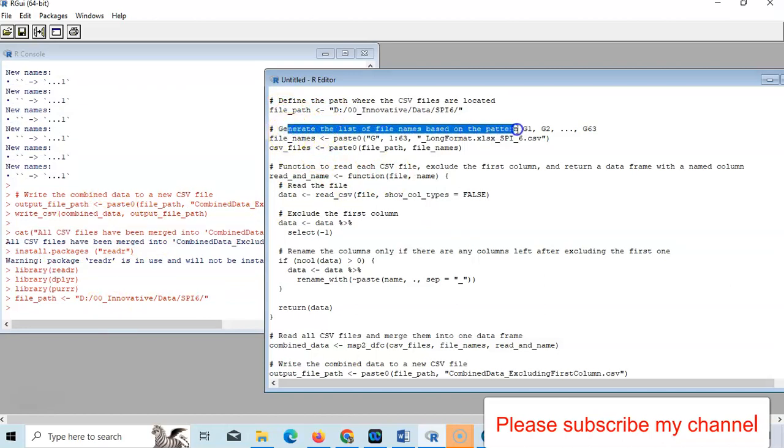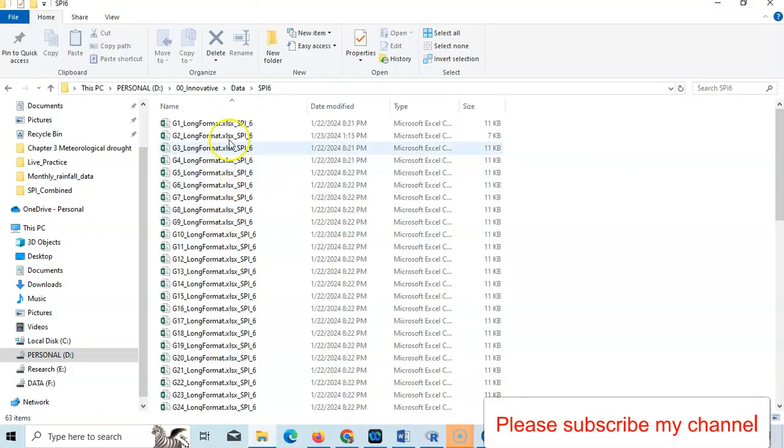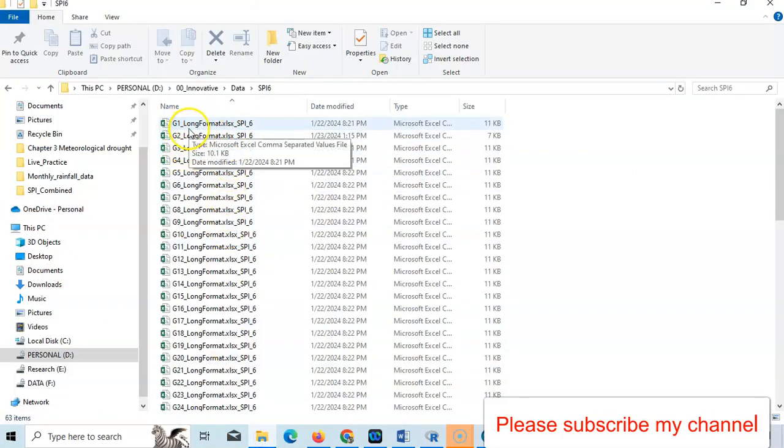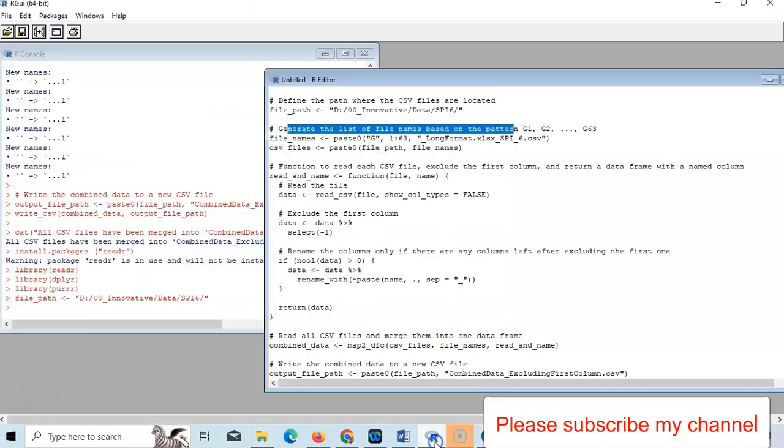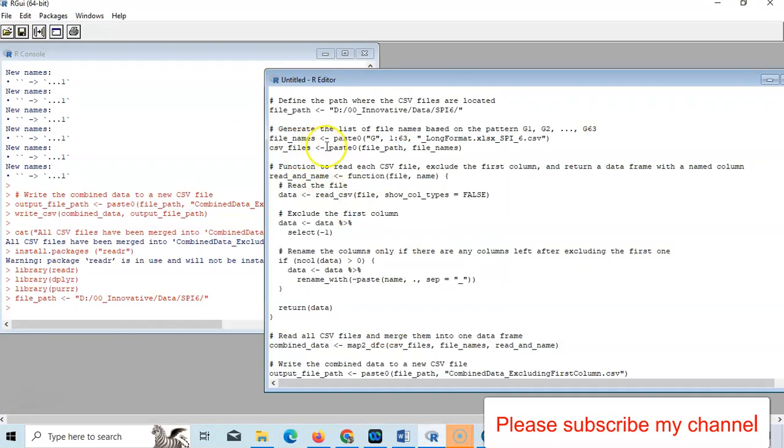Because I have G1, G2, G3 - similar names, long format .xlsx SPI_6. So file names - paste it, start from G, then G1 to 63. That's when it will create one list, then long format and your name of this file.